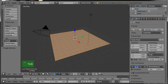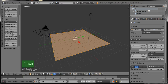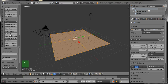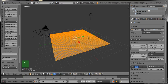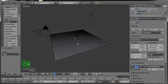Now press Tab to go into Edit Mode, then subdivide this plane five or six times like this. Now press Tab to return from Edit Mode.